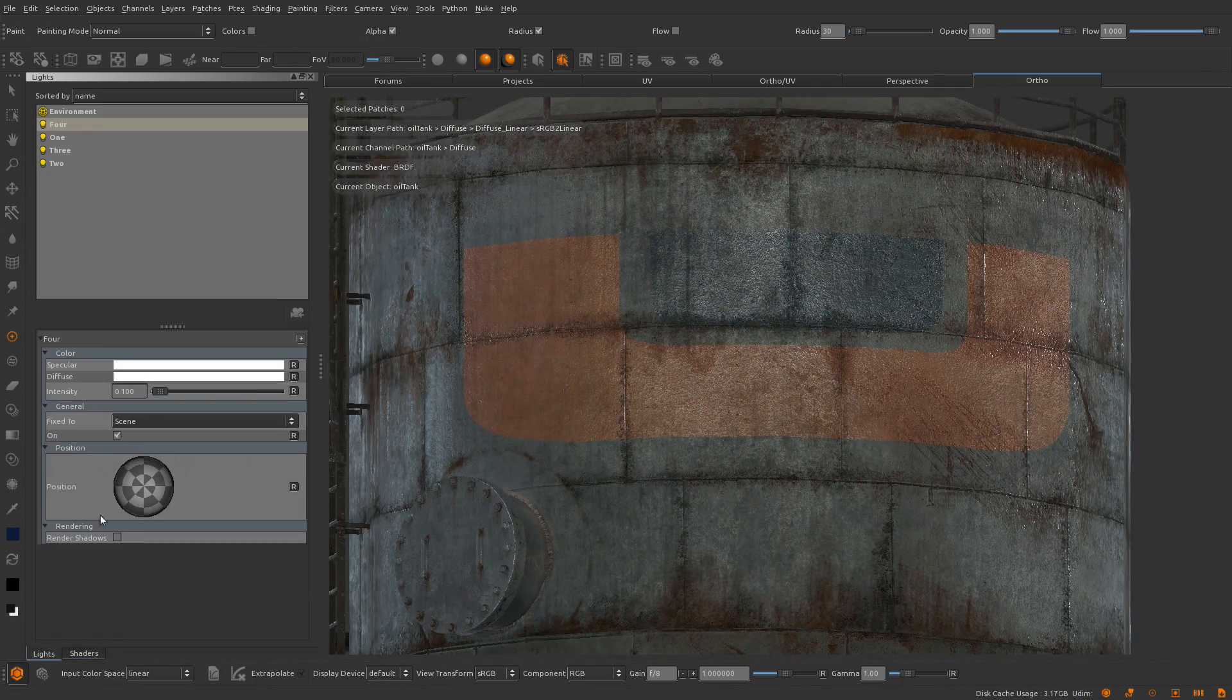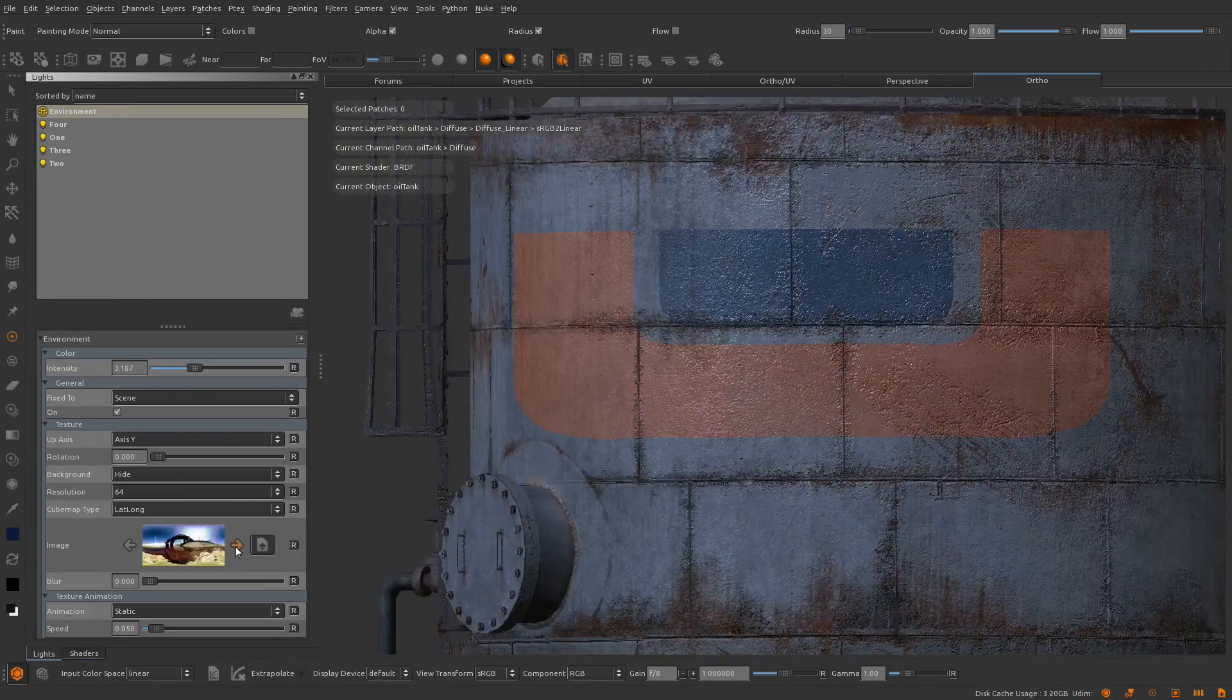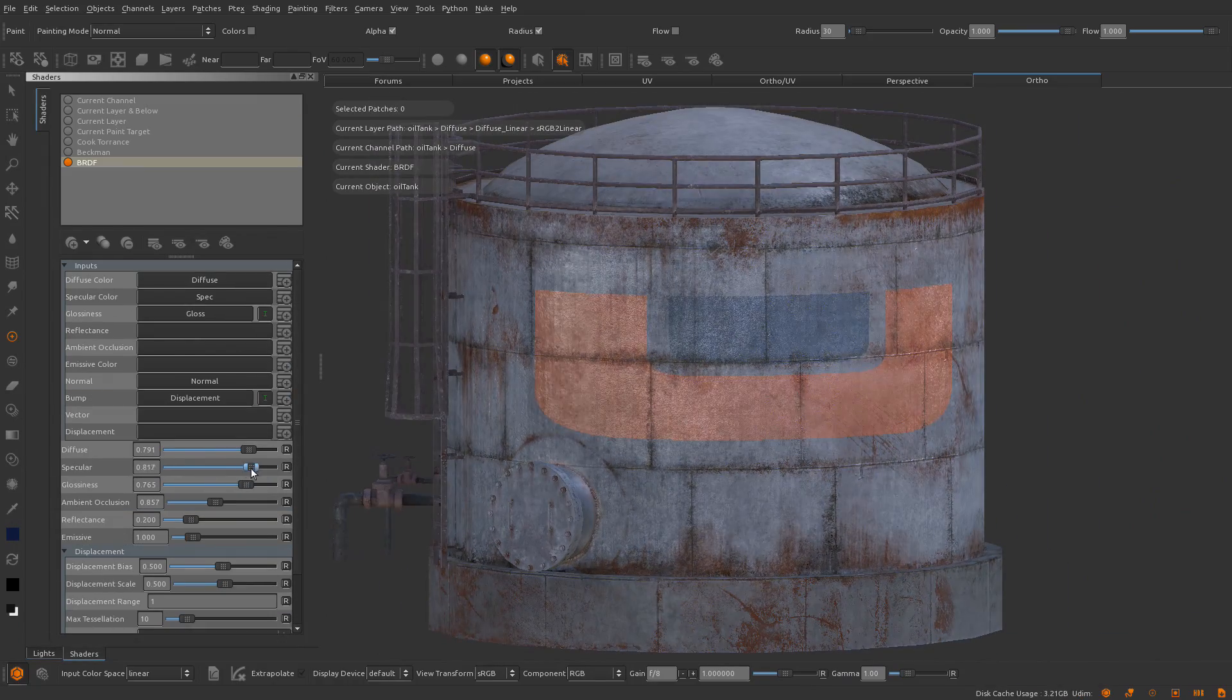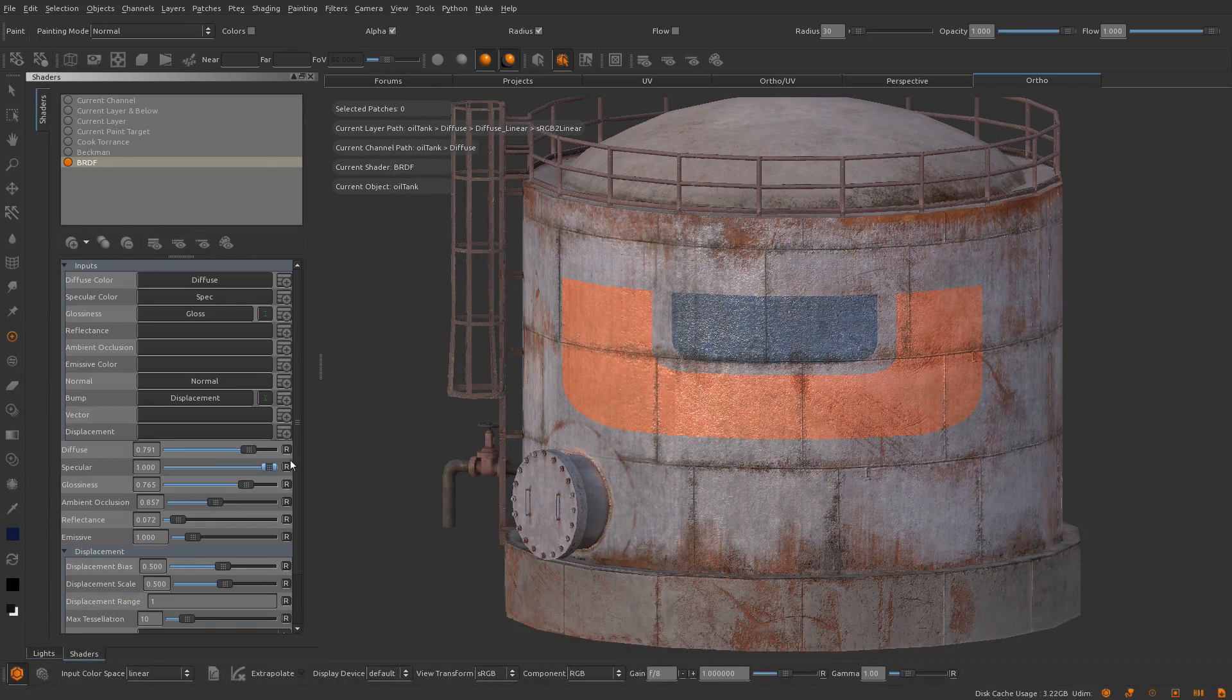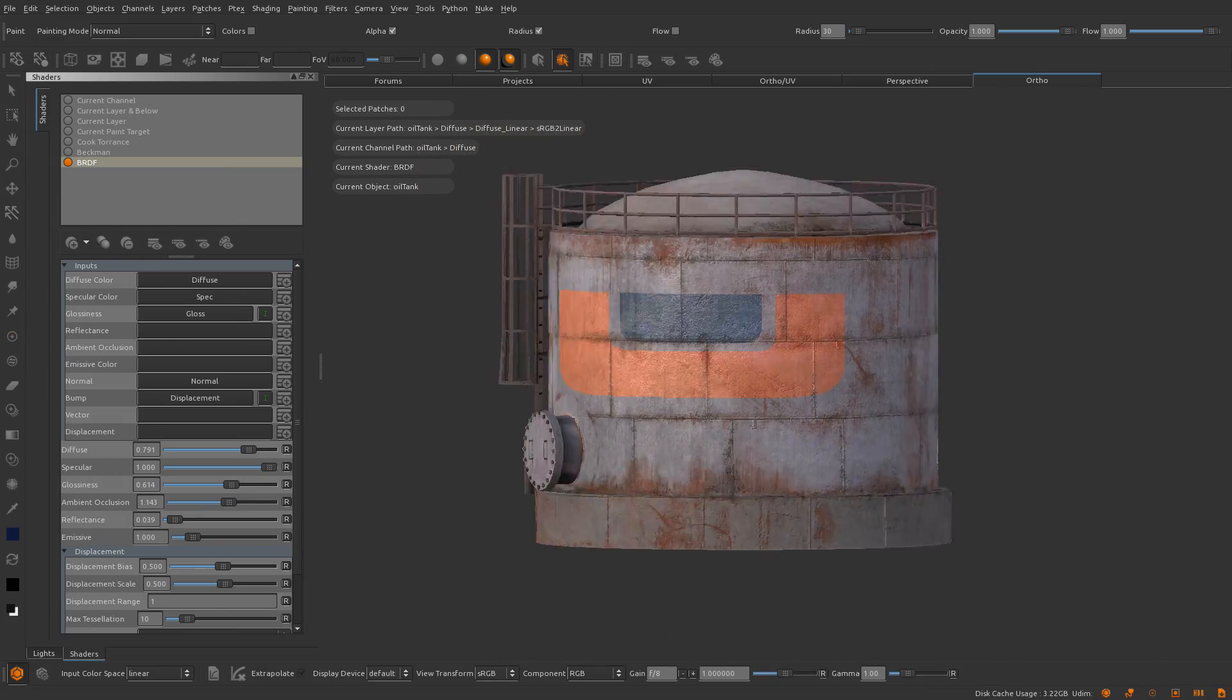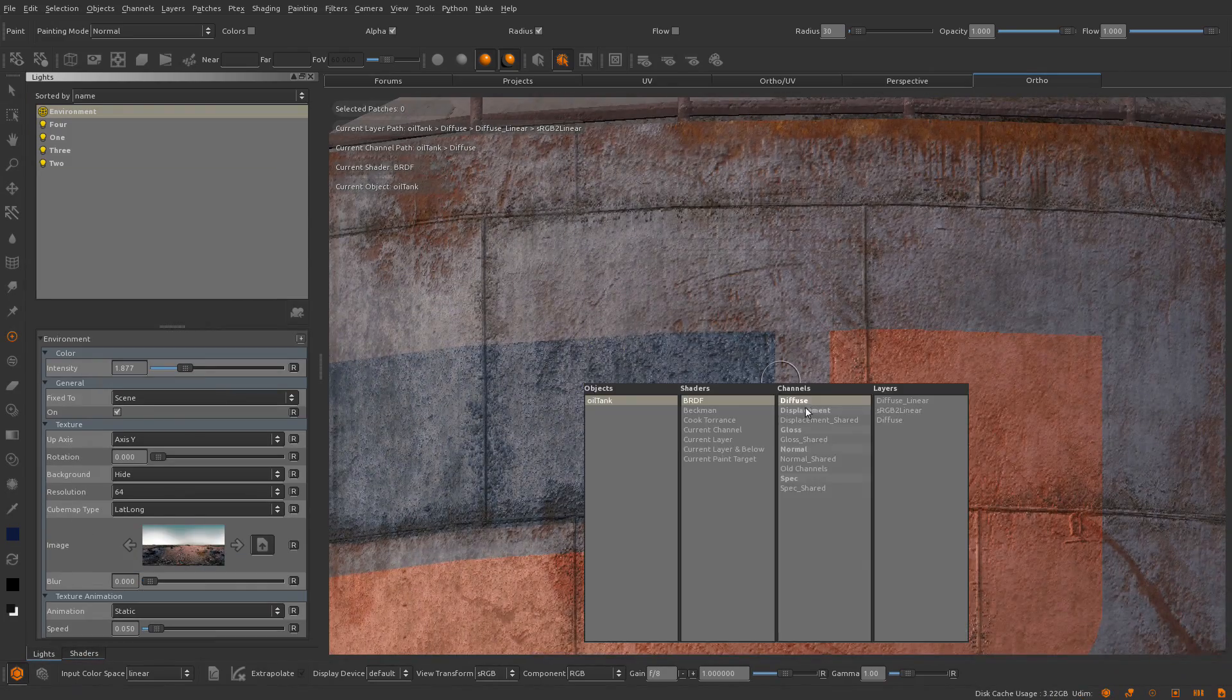Therefore, the textures painted for the model do not need to be modified for different lighting conditions. Originally, this technique was used in feature films but is now commonly seen in popular video games these days.